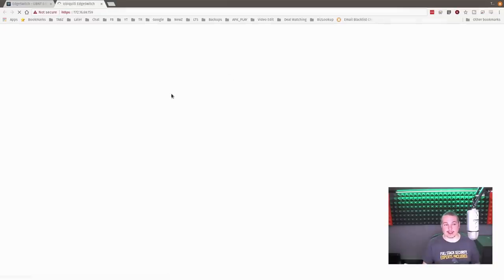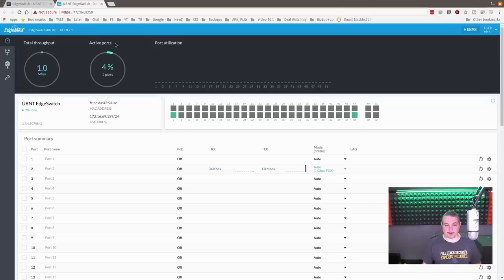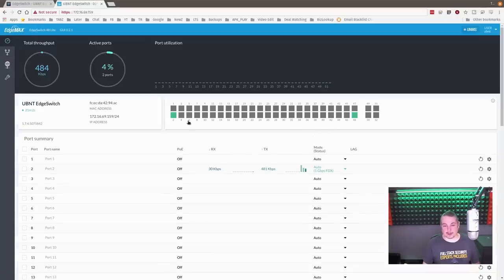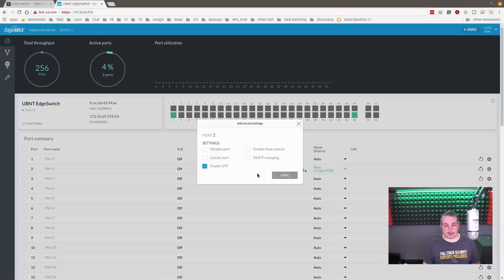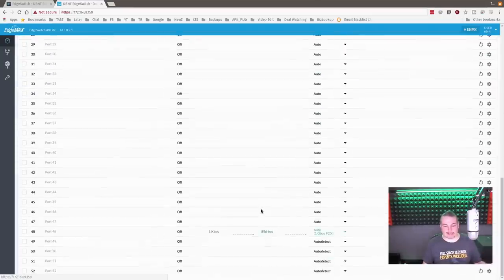Now let's take a look at the new UI. It's kind of slick because it has the more common interface we're used to from the UniFi side — it's clean, white, with sliding menus. Looking at an individual port, you can see the link status, disable the port, isolate the port, turn on DHCP snooping, and enable flow control.